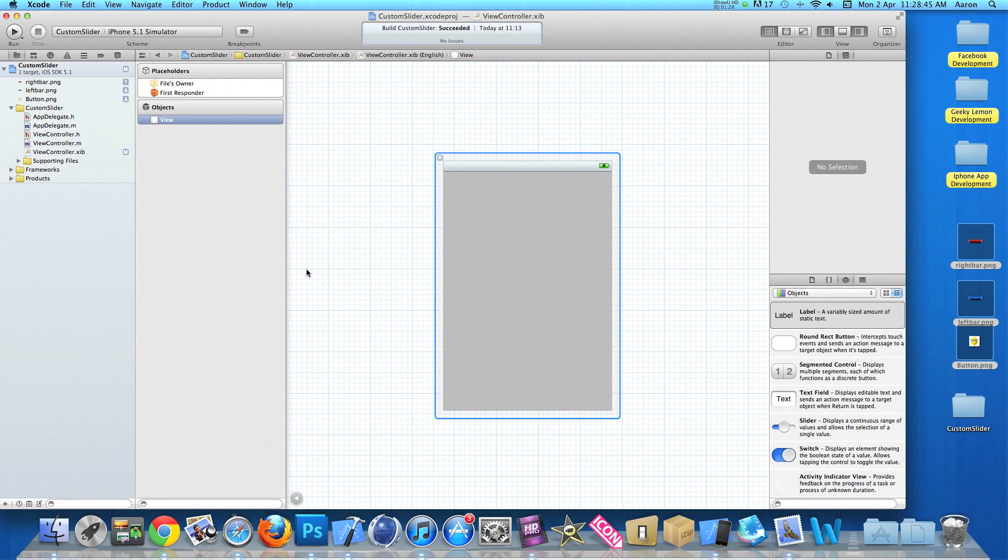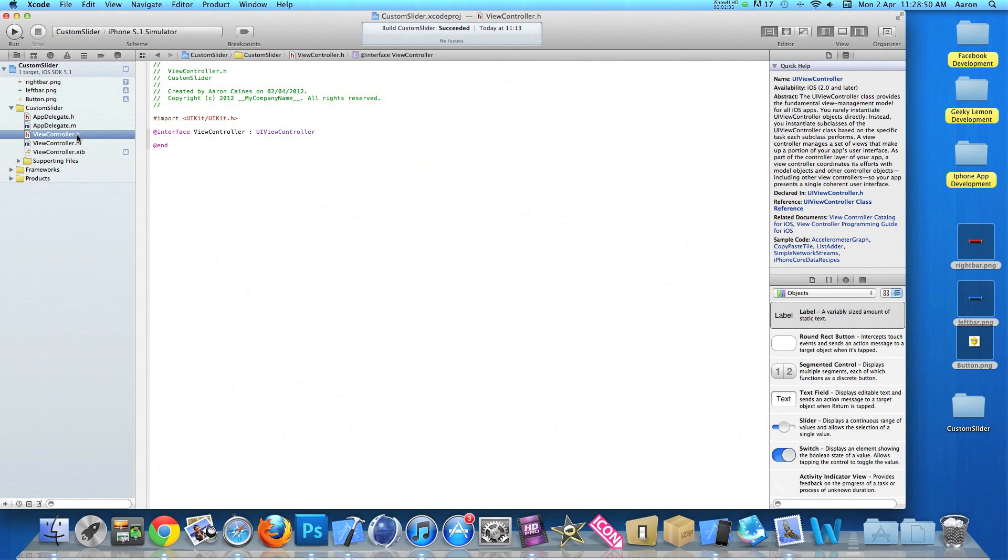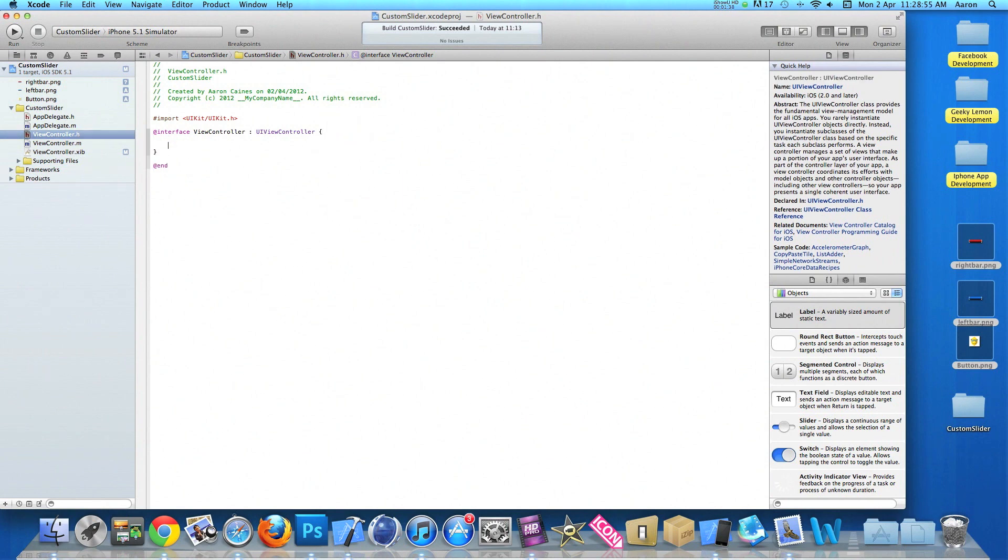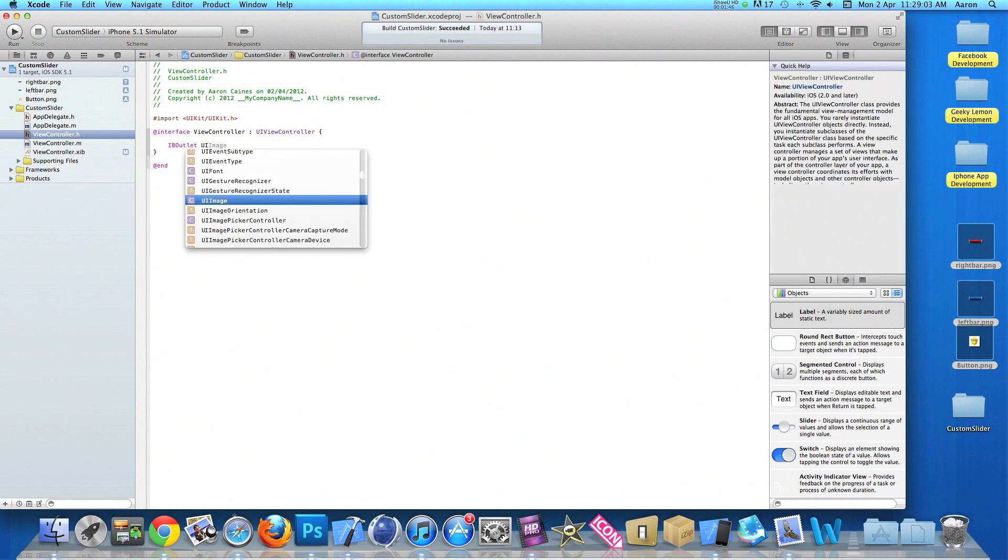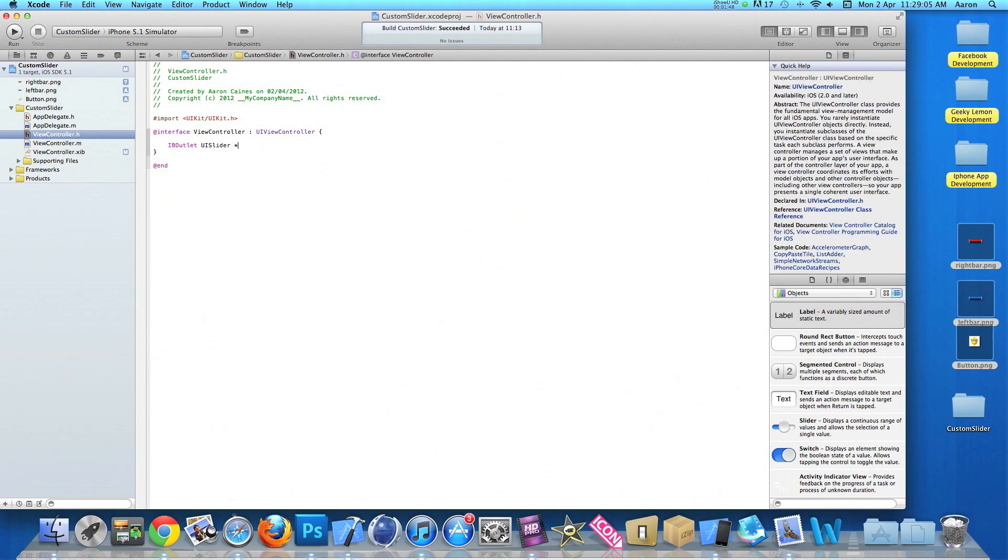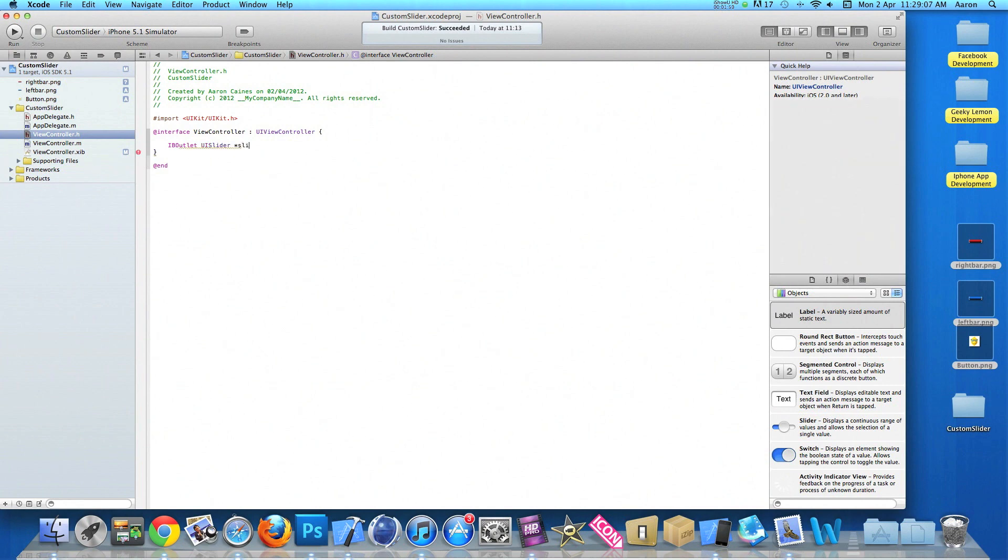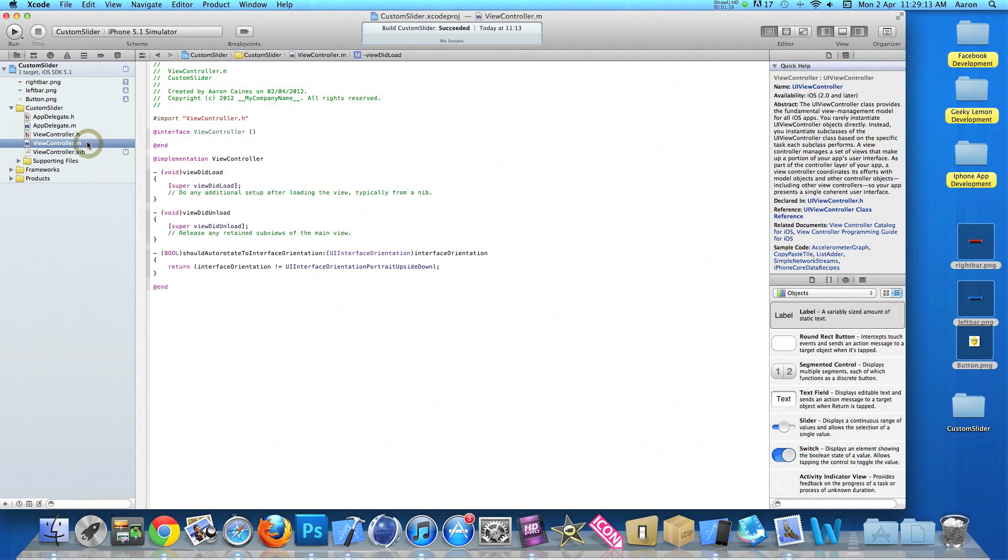And then once we've done that, we need to go into our viewController.h where we need to add the IBOutlet for our slider. So just after the UI view controller, we do bracket and press enter twice. Type in IBOutlet space UISlider. And I'll simply name it slider. So it's really easy to understand when we come to the coding. So we can save that and go into our viewController.m.